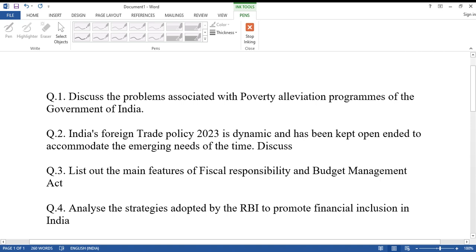Question number two: India's foreign trade policy 2023 is dynamic and has been kept open-ended to accommodate the emerging needs of the time. Discuss.